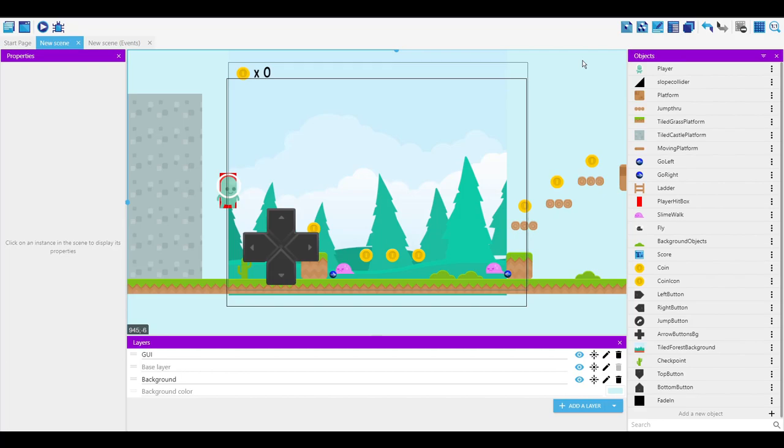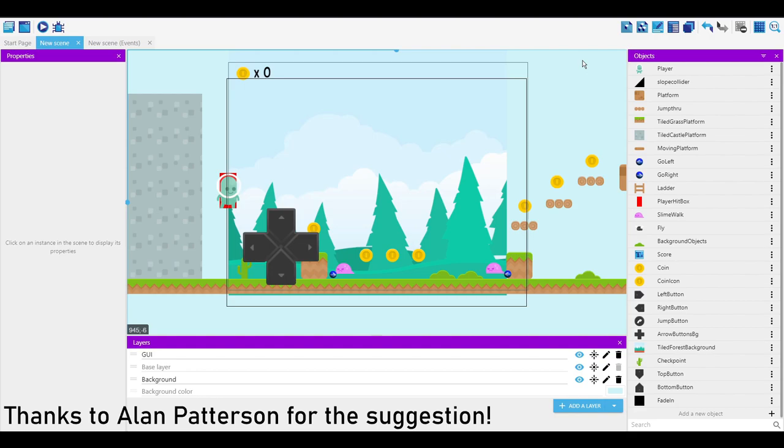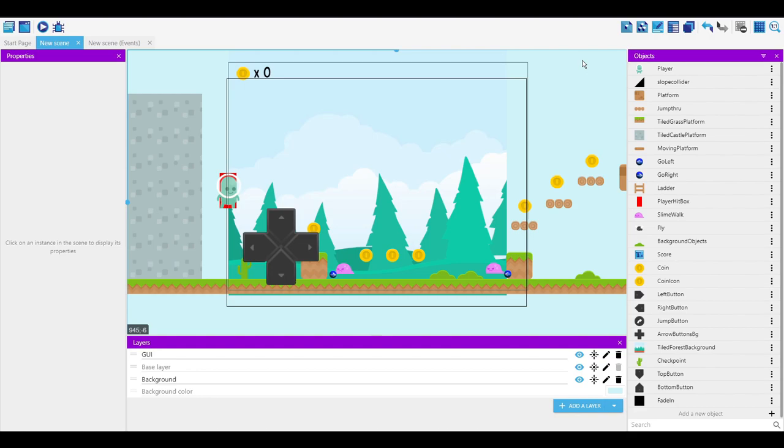So here I've got the example platformer scene in GDevelop, and I'm going to show you how to make a slope or ramp for stair clipping, and also how you can make the character not just stand there and get blocked by it, how it can smoothly glide up.